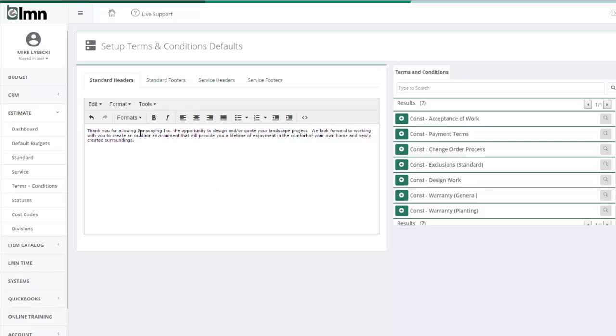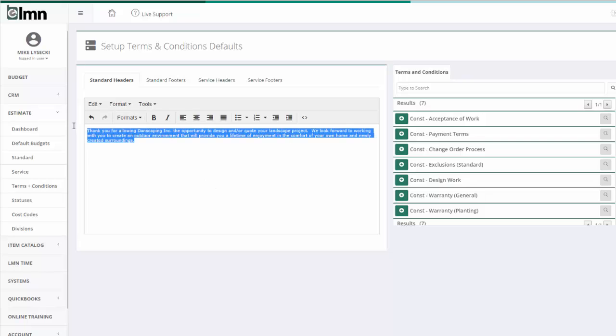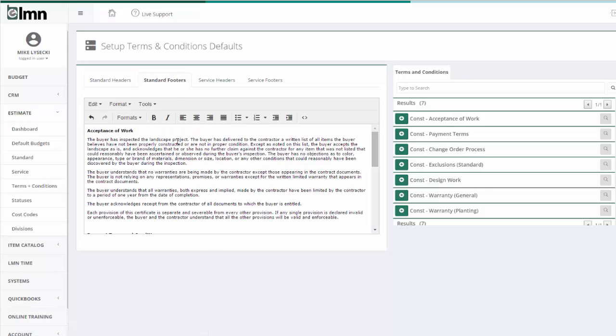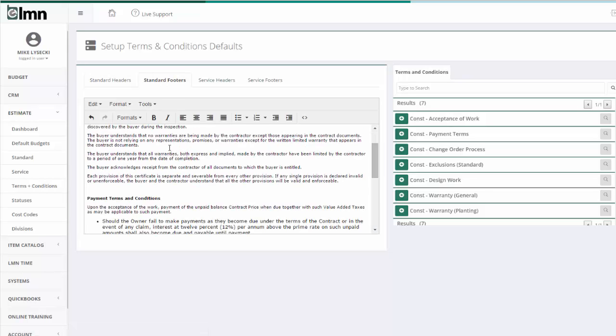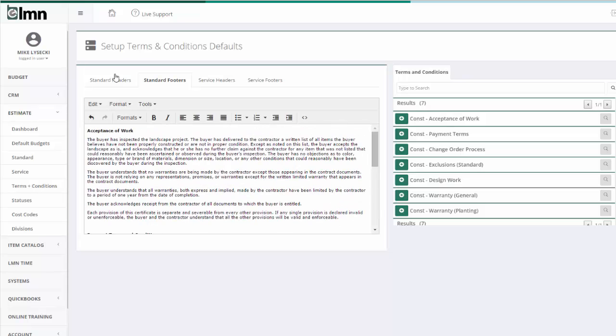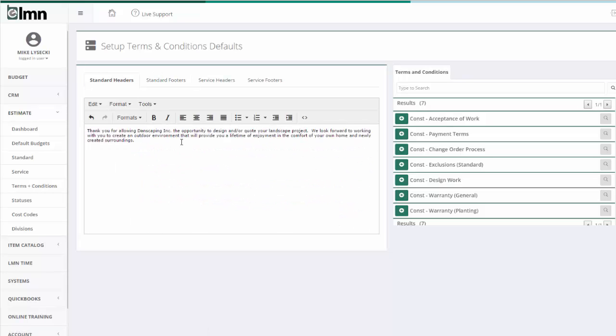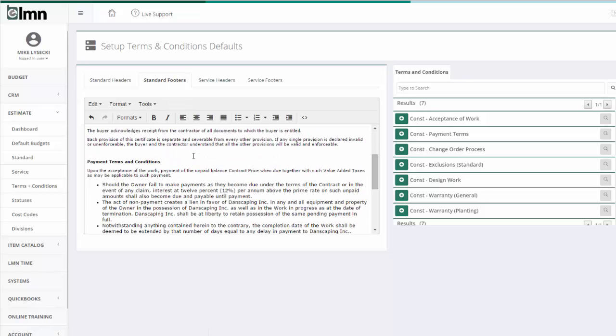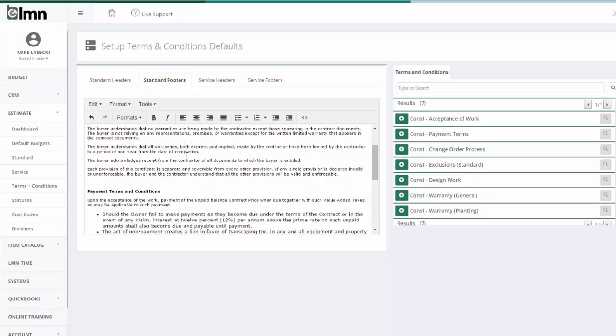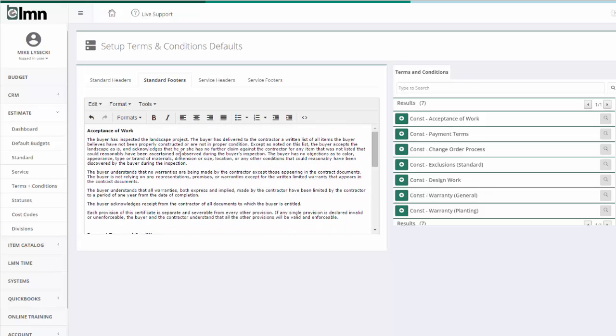You can see that you can set up a standard header for your install estimates. So this would become before the price. This text would be printed before we got into our pricing and also a standard footer. The standard footer is going to come after our pricing. Usually a standard header is like, thank you for allowing us the opportunity to bid on this project, sort of an introduction to your company. And the standard footer is usually the terms and conditions of your installation contracts.